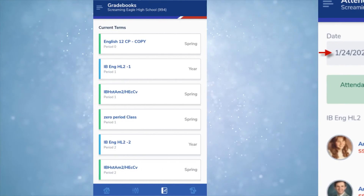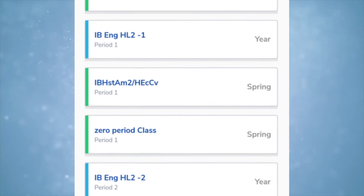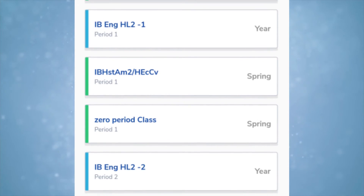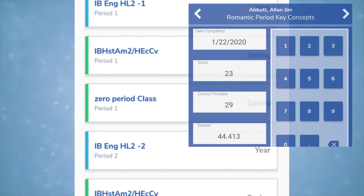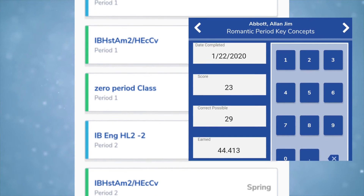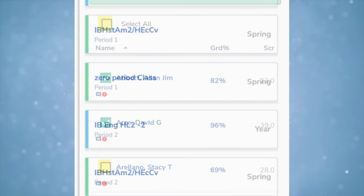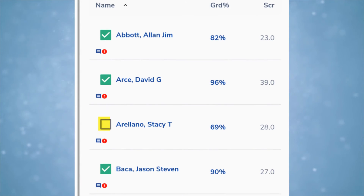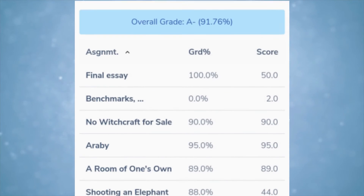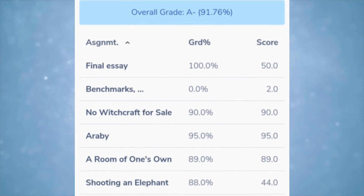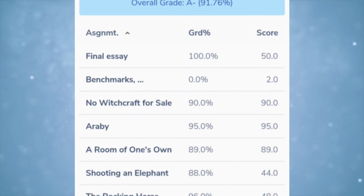In the grade book you can create, edit, delete, push, and import assignments, as well as update student scores. It first brings up the most recent assignment score. Click on a student name for scores to date.